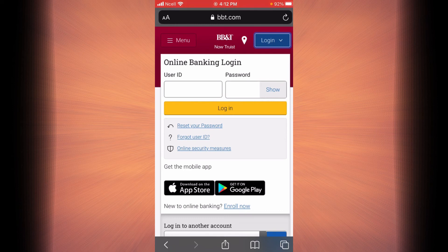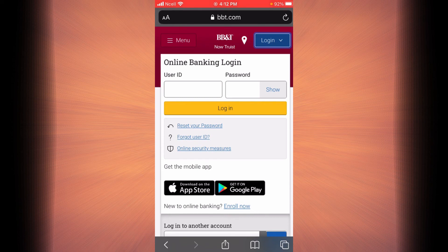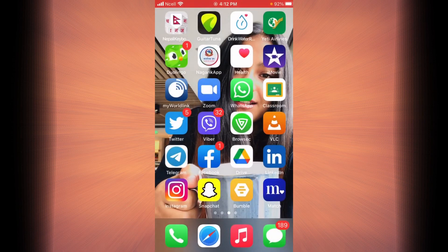This is going to log you in to BBT and into your online banking. And that is simply how you do it. Thank you so much for watching this video. Have a good day.